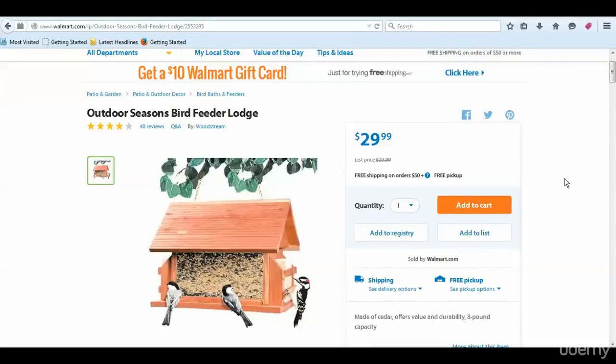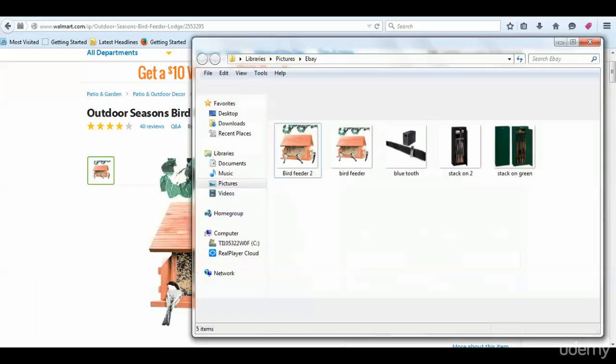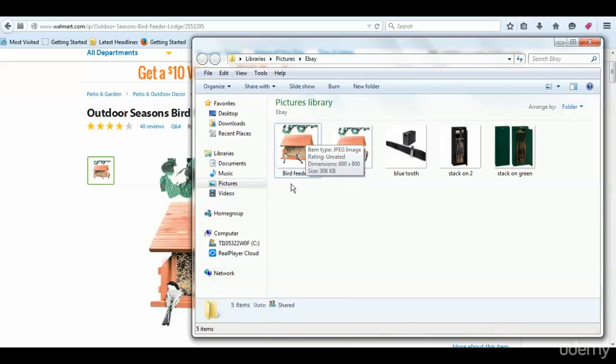Now one thing we want to do before we continue with our photos - we've got our bird feeder, our Walmart bird feeder here that we're going to list. One thing we want to do is optimize this photo. After we ran the pictures through Pixlr, we came up with this bird feeder here.